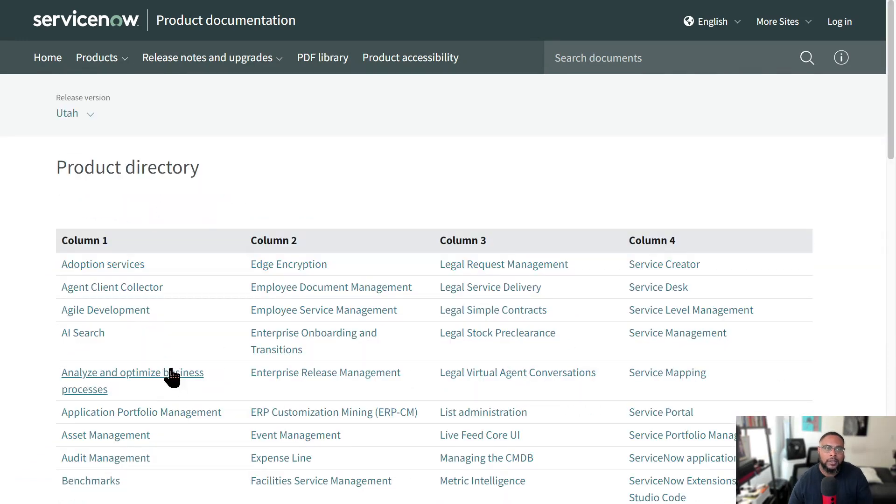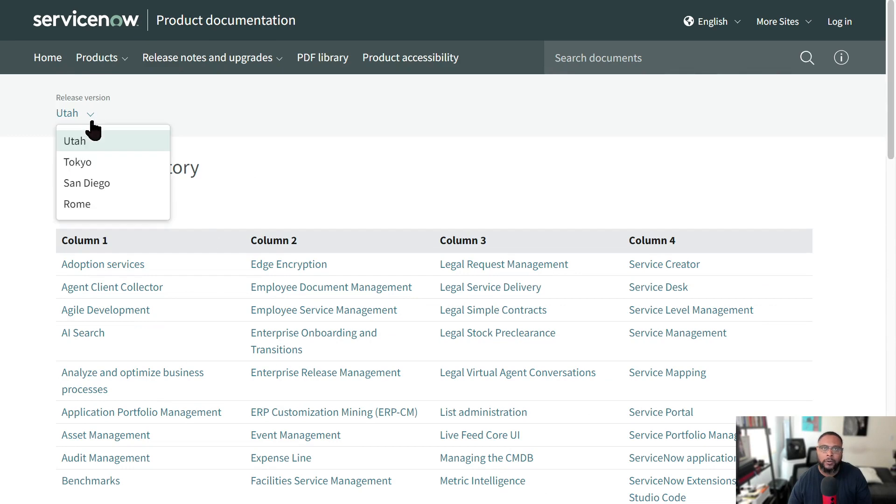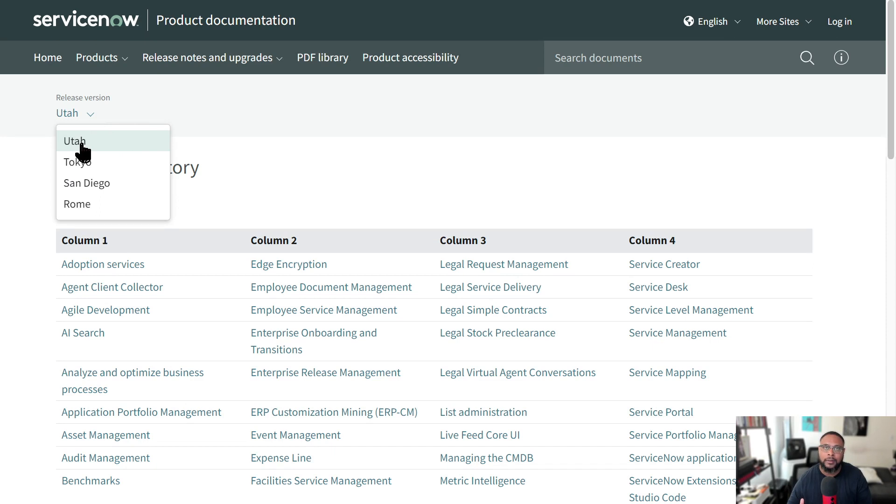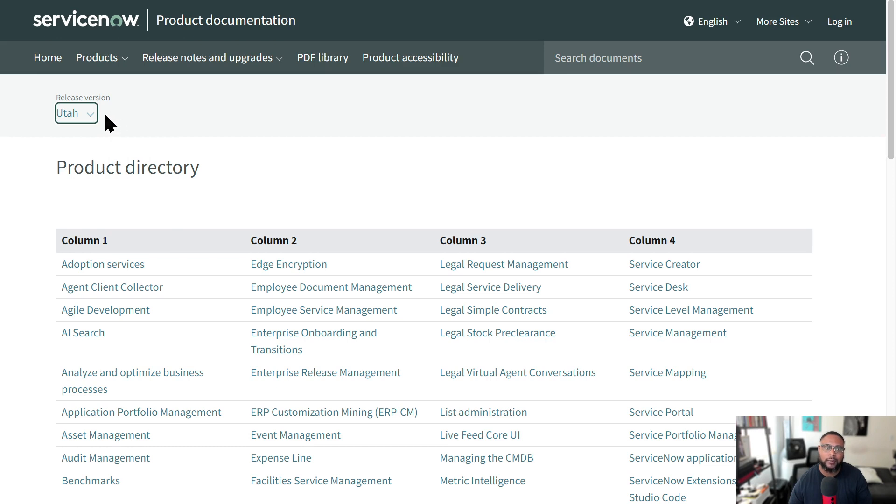Now, the other thing that you can do is you can also make sure you're in the correct release. So my organization, we recently updated about a month or two ago to Utah. And so we're in the current Utah version. So anything I'm looking to configure in ServiceNow, I'm going to do so using references to this version. So I'm going to make sure I'm in this release.